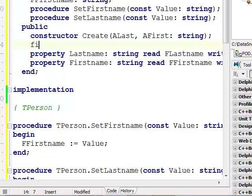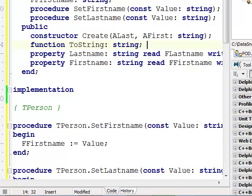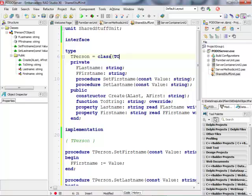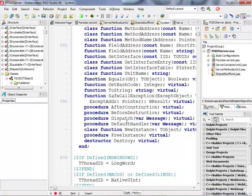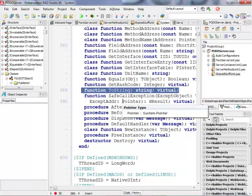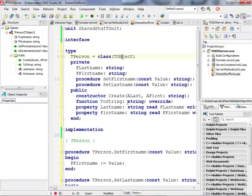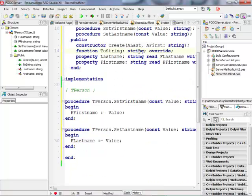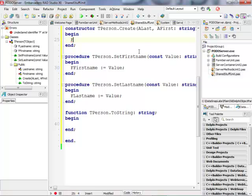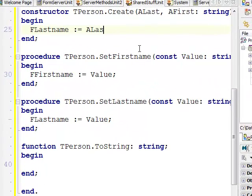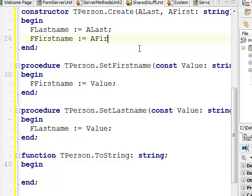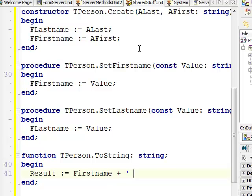For convenience I'll also define a custom constructor so I have an easy way of creating instances of this type. I'll also override the ToString function inherited from TObject — by default it just returns the class name, but I'll override it so it returns the first name and last name.